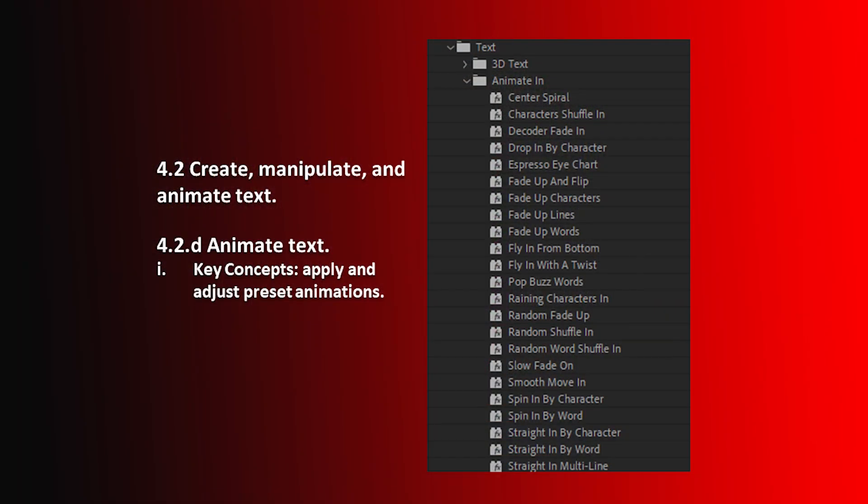Hello and welcome to this After Effects Certification Preparation series of videos. I'm Luisa Winters. In this video, I want to cover Objective 4.2D, which is Animating Text.